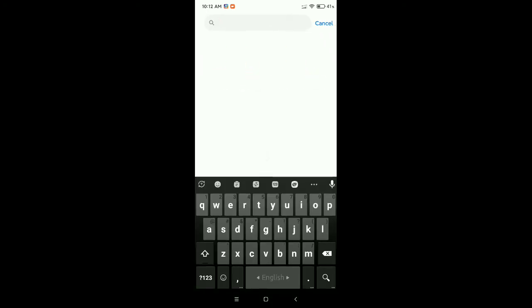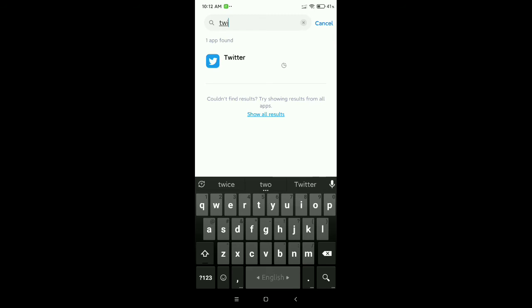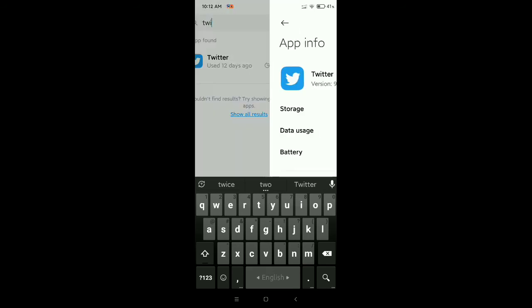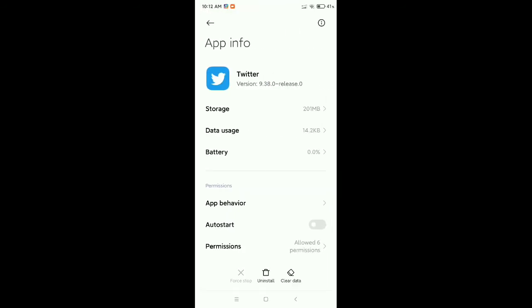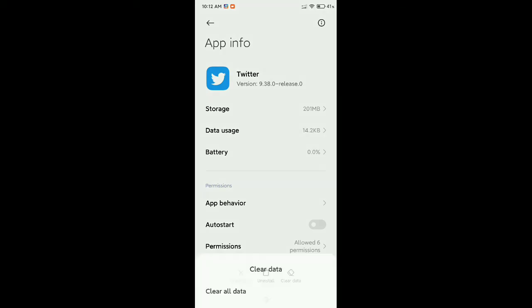Then go to the search bar and type for Twitter. Open Twitter and then click on the bottom right side Clear Cache, then click Clear Cache, then OK.